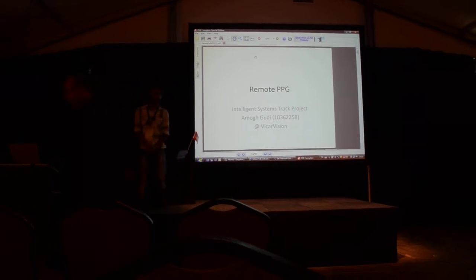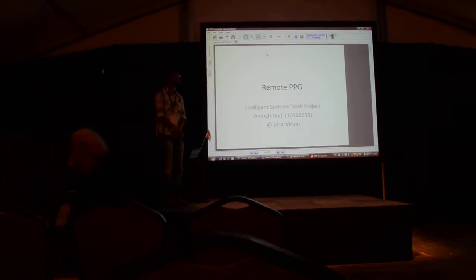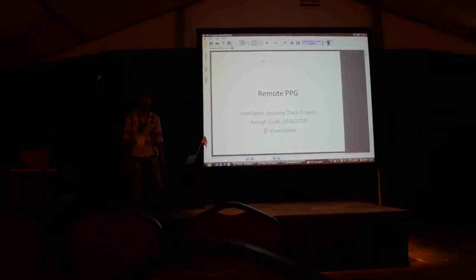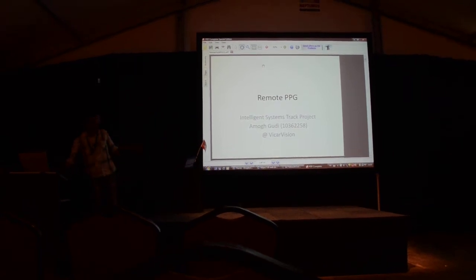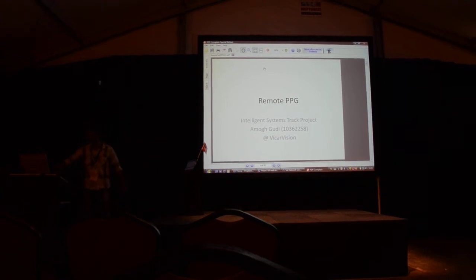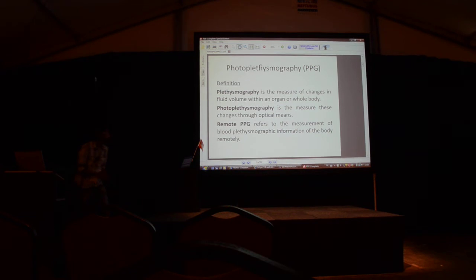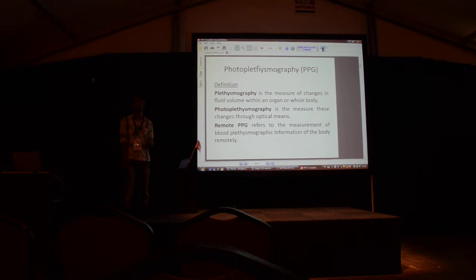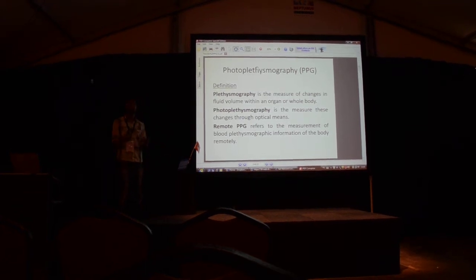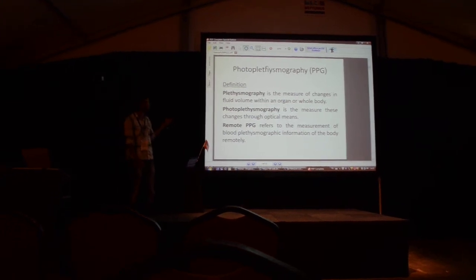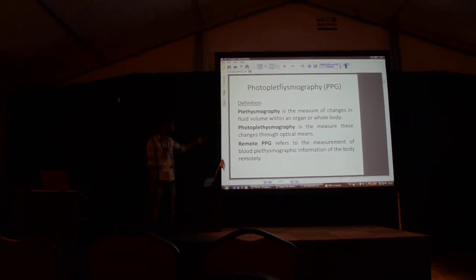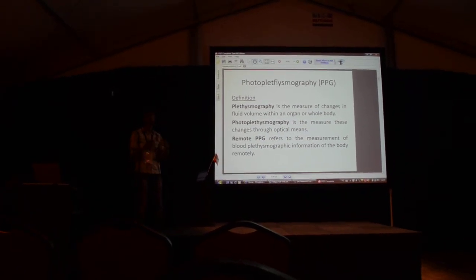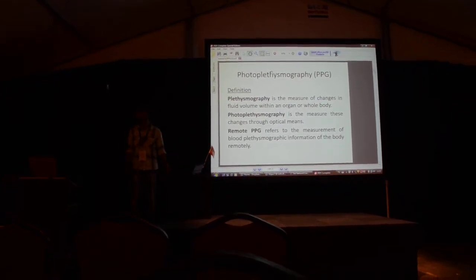Greetings from Eidholm. My project is called Remote BPG. BPG stands for photoplethysmography. I did this project as part of an internship at this company called Vicarvijit. Remote photoplethysmography is when the sensing device is much further away from the human and not directly in contact with the human.